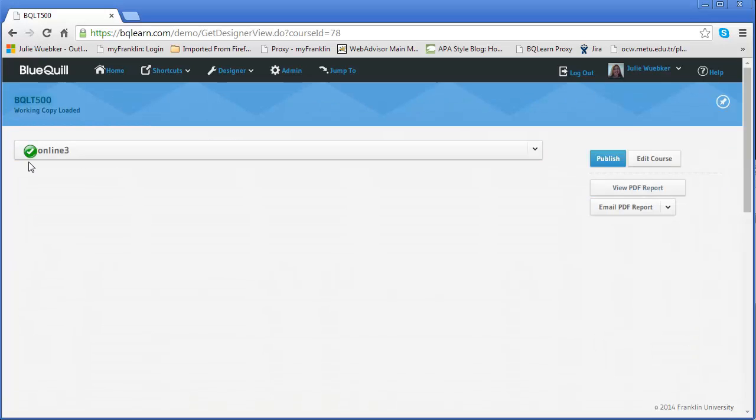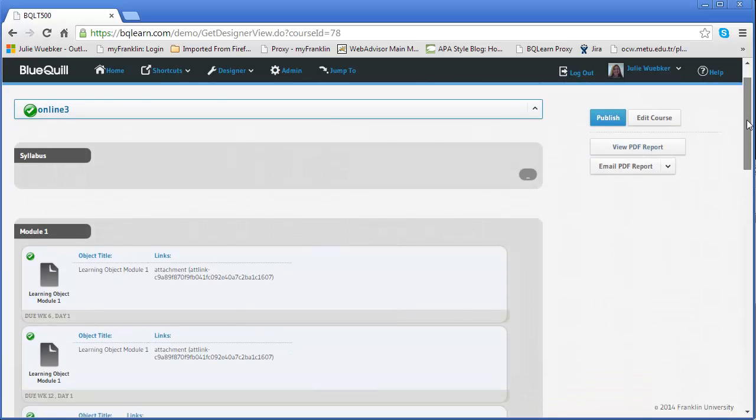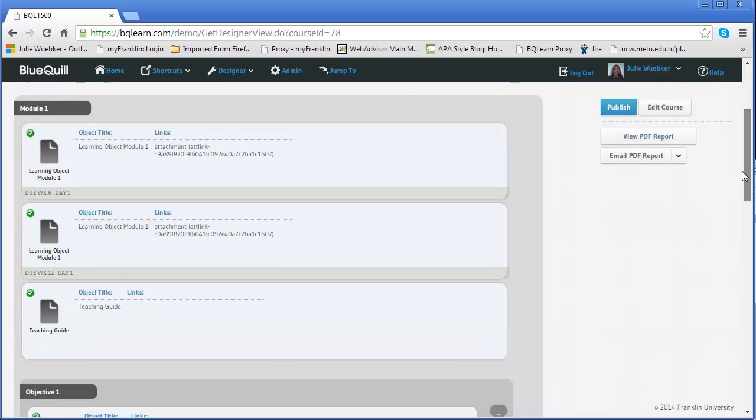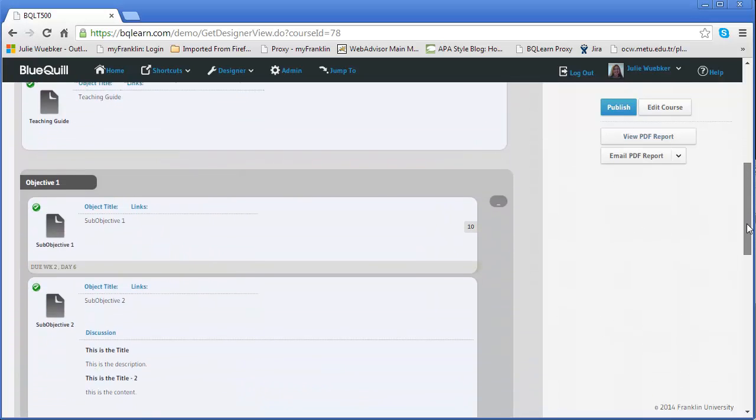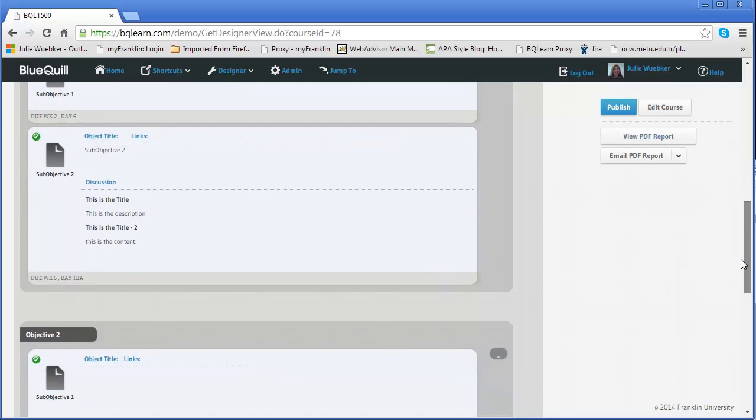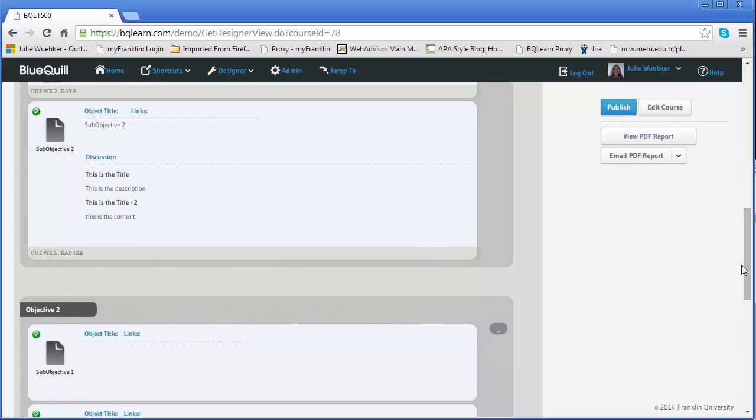You see this green check mark here. This indicates that the quality checker and the link checker has checked my course and I have passed. If I open this up I can see what it checked. There's a link here and it goes through each object and checks the content to make sure things are working properly.